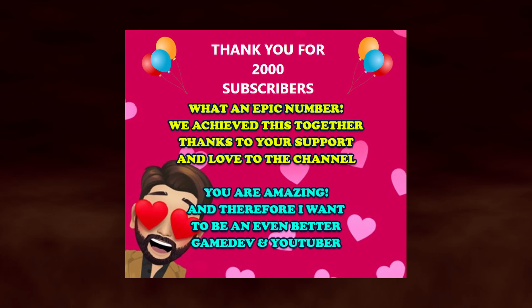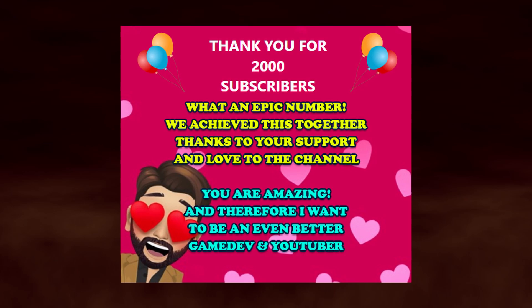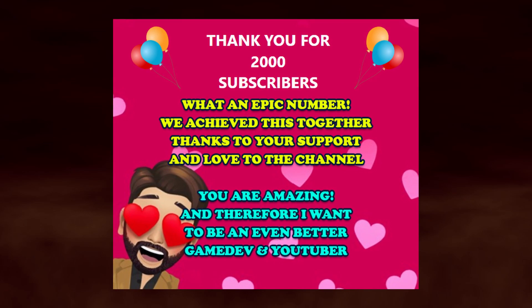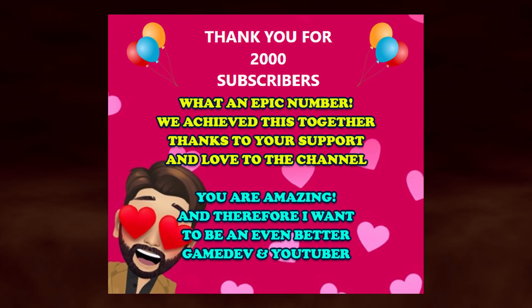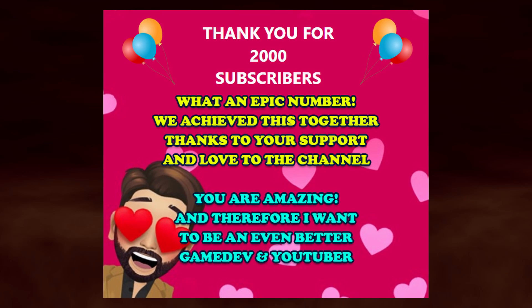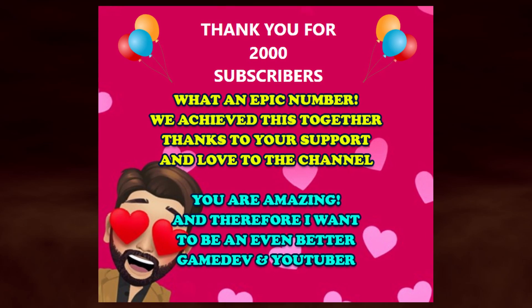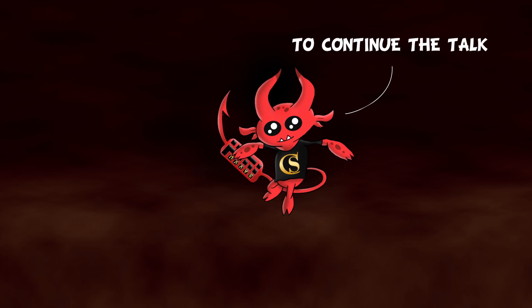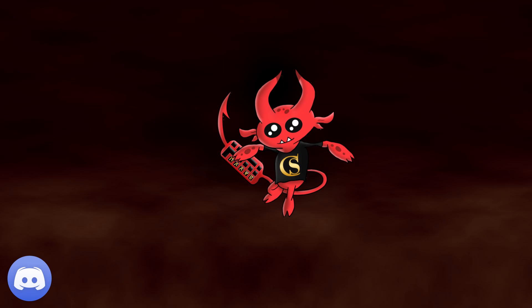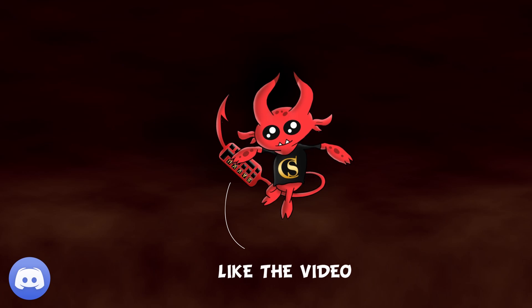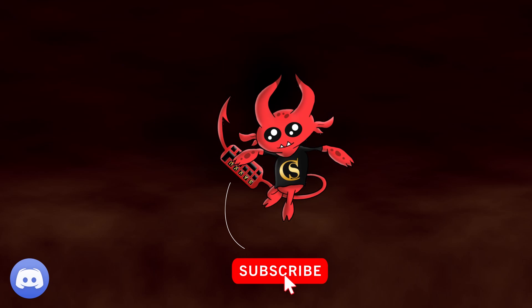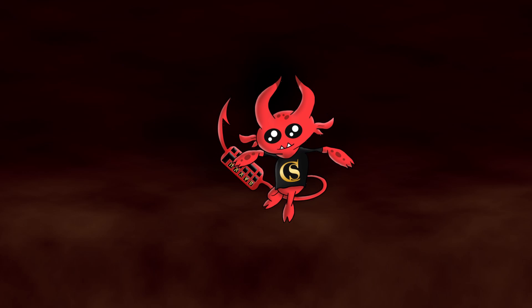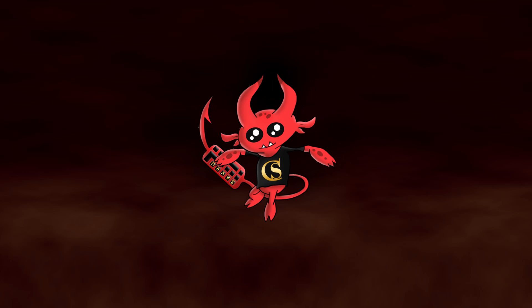But it's a really fun way to show me that you like the content and want to see more of it. I would appreciate it very very much. And with that said I will close this episode with a huge thank you to every single one of you that helped me in reaching 2000 subscribers. We did it. We did it together and I promise to improve my gamedev and youtube skills every single day. To continue the talk join our discord ImpUnity and before leaving make sure to like the video if you like it and subscribe if you just can't get enough of me. Thanks for watching, keep developing and I will see you very soon. Ciao!